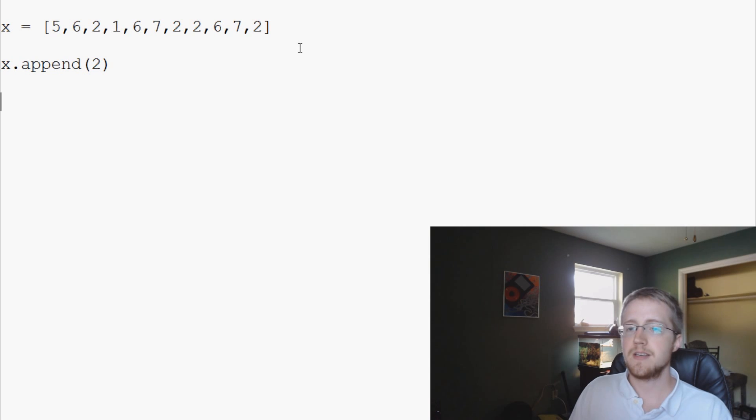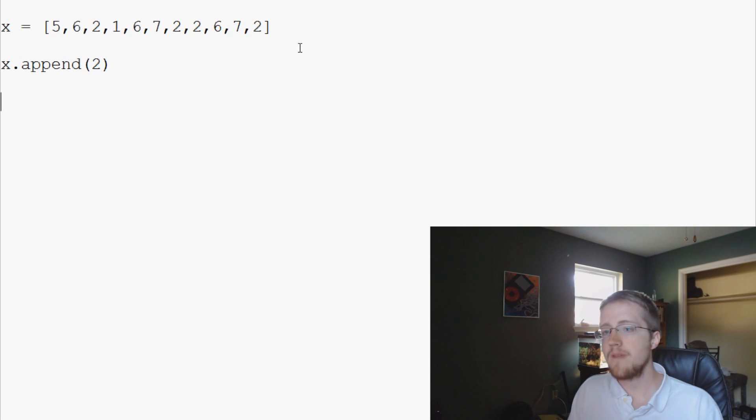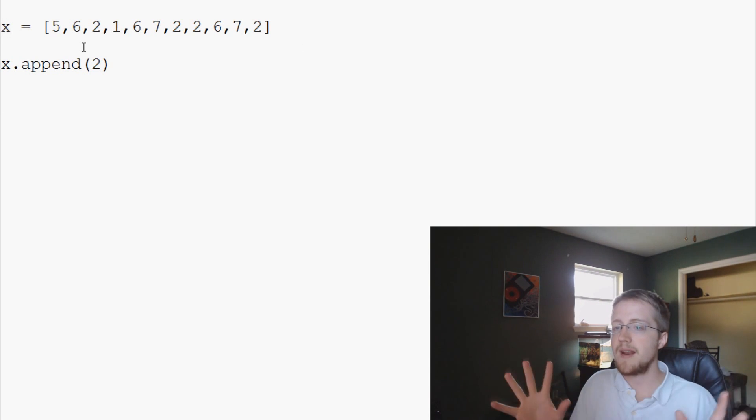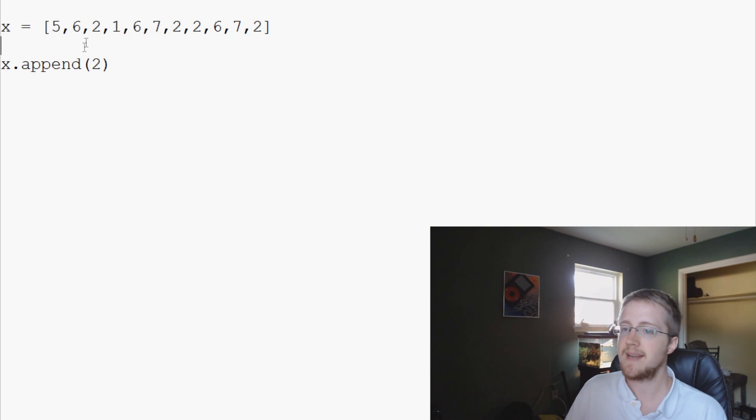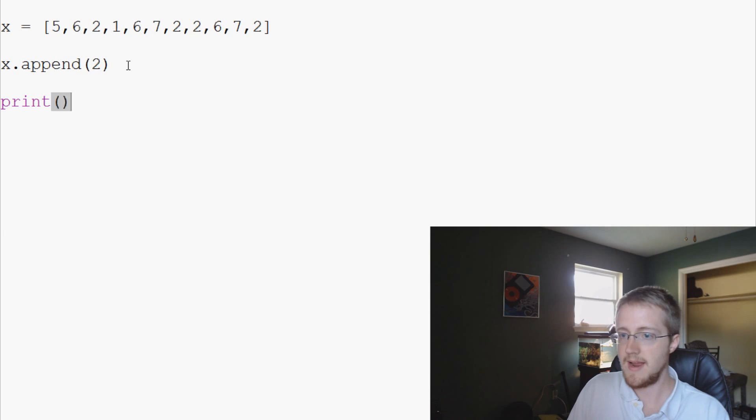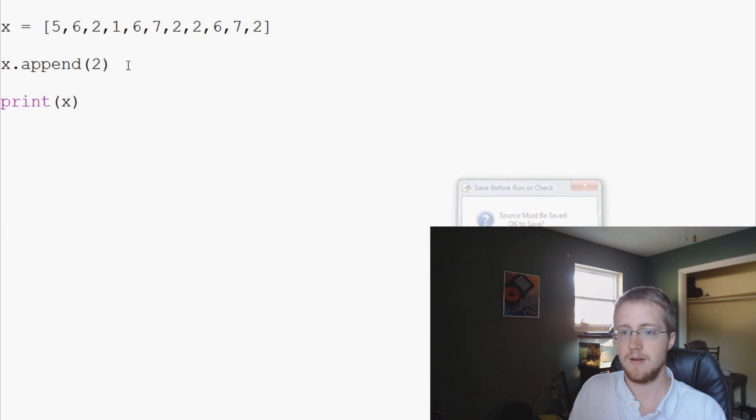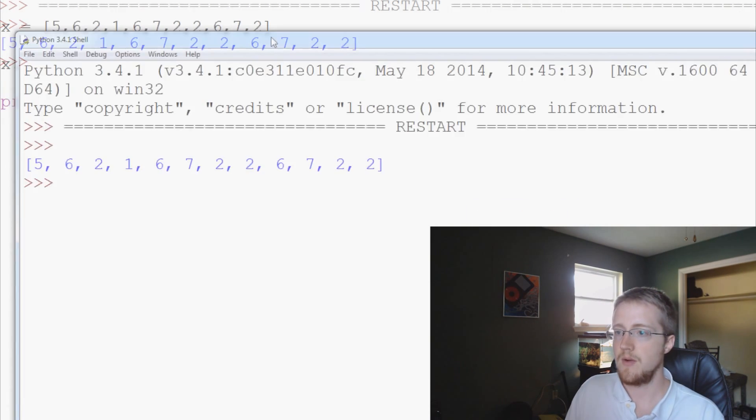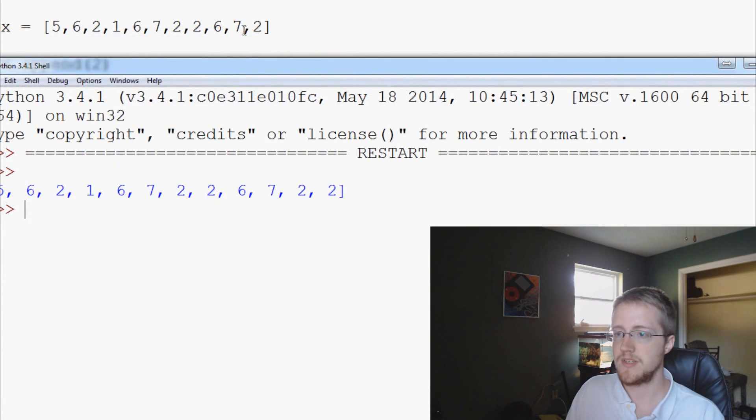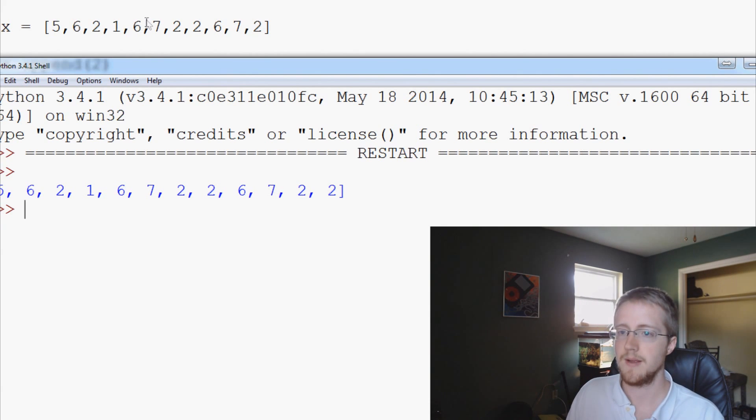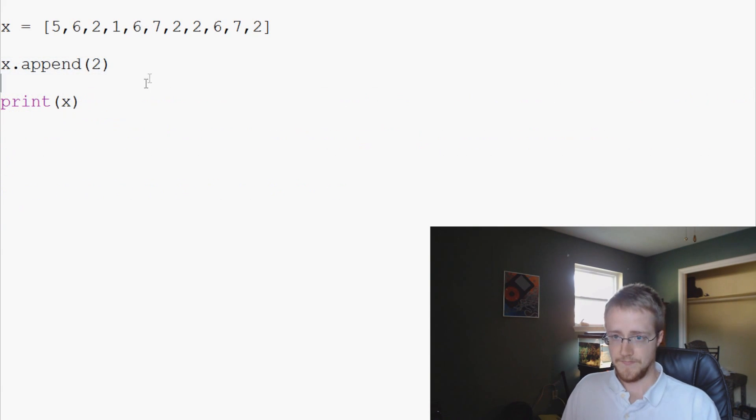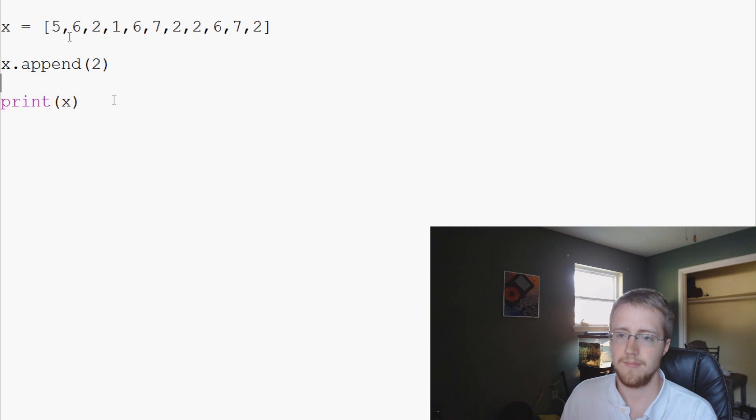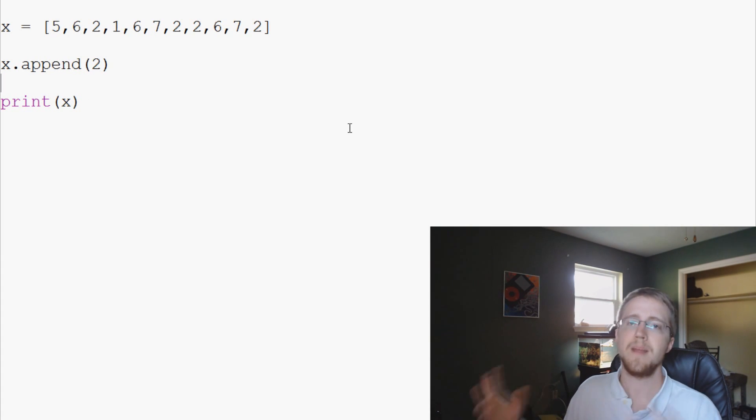So we can do the following: x.append(2). And what this is going to do is it's going to modify this x variable, it's just going to automatically add this. So now when we print x, we started with seven, two, and now it's seven, two, two.